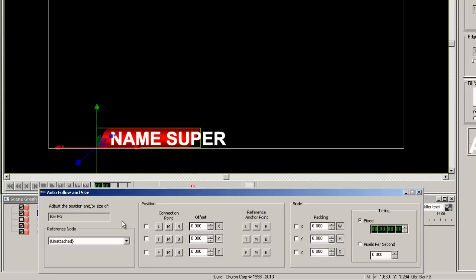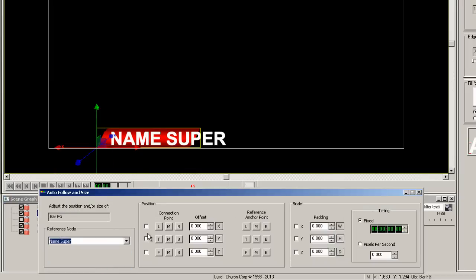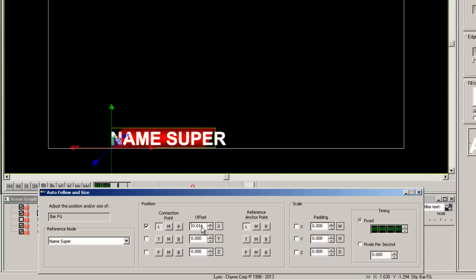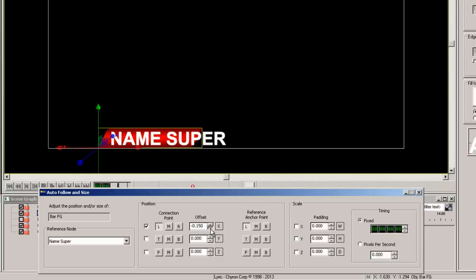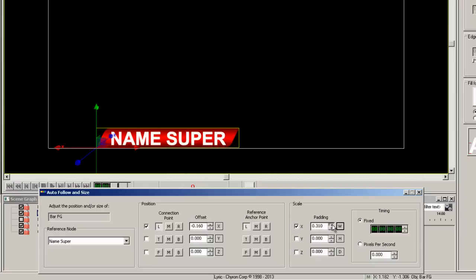Right click on the bar FG and select auto-follow. The reference node is name super. Make the connection point to be left and then adjust the offset to bring the bar into the proper position behind the text. Now let's click the X scale and adjust the padding to scale the bar to the right of the text.